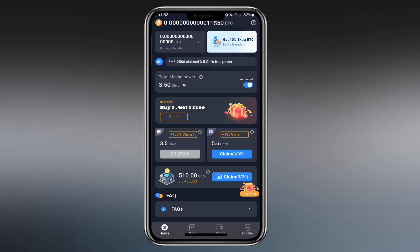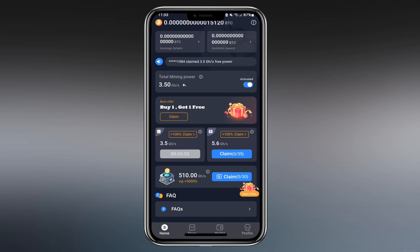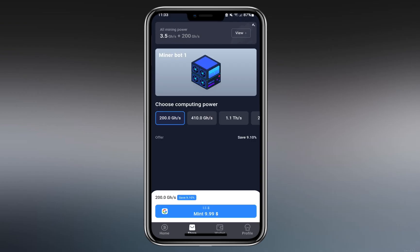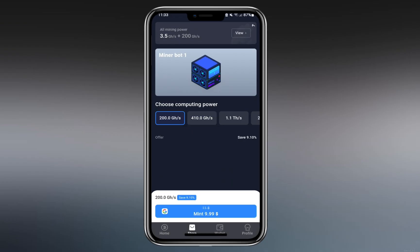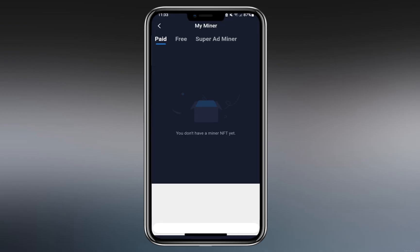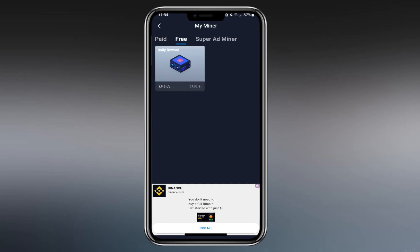You can also buy miners. On the market screen, there's a 200 gigahash option where you can save 9.10% and get 410 gigahash for $19.99. From what I understand, the term for these miners is unlimited. Under all mining power, you can see your miner NFT. There's also a daily free reward of 3.5 gigahash, which adds up to total gigahash.